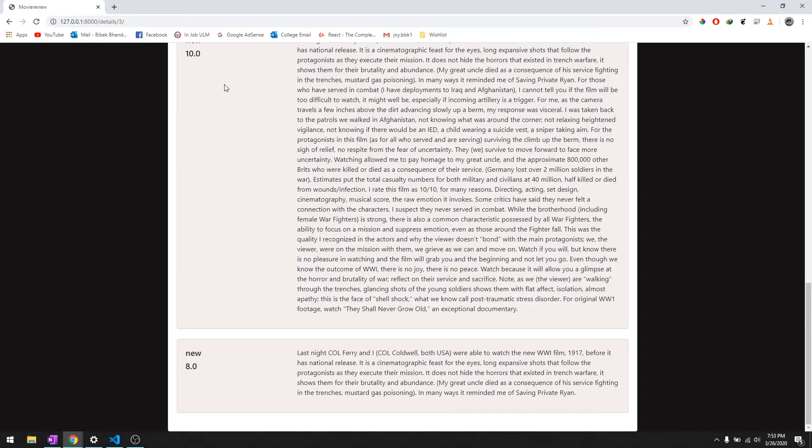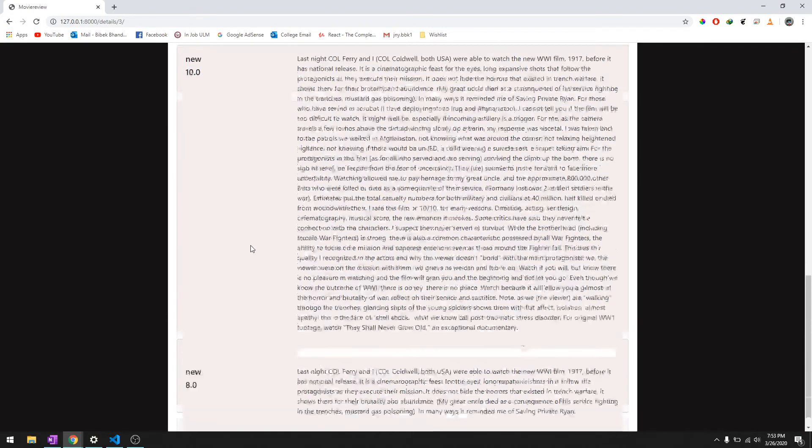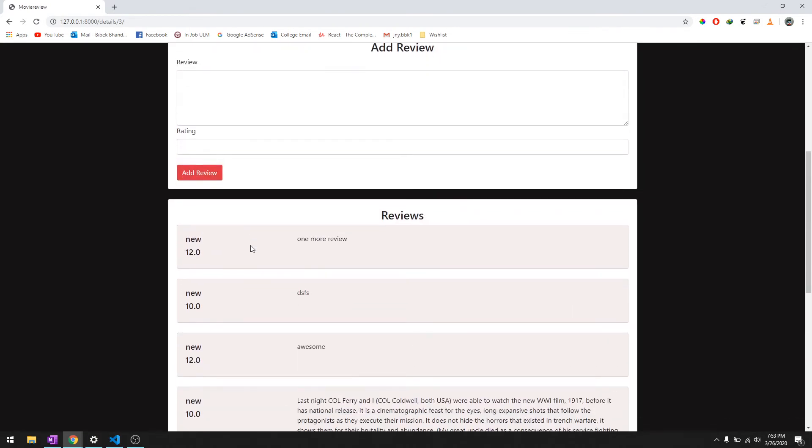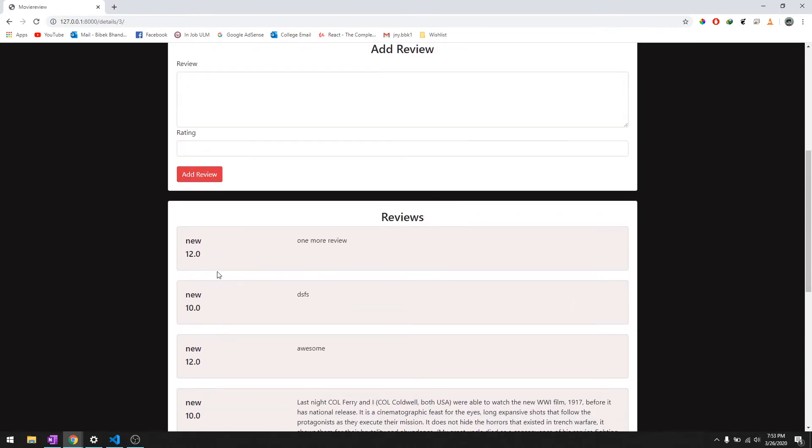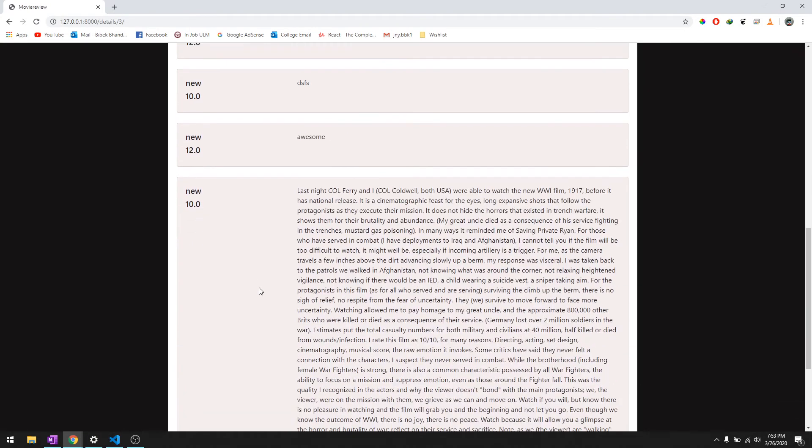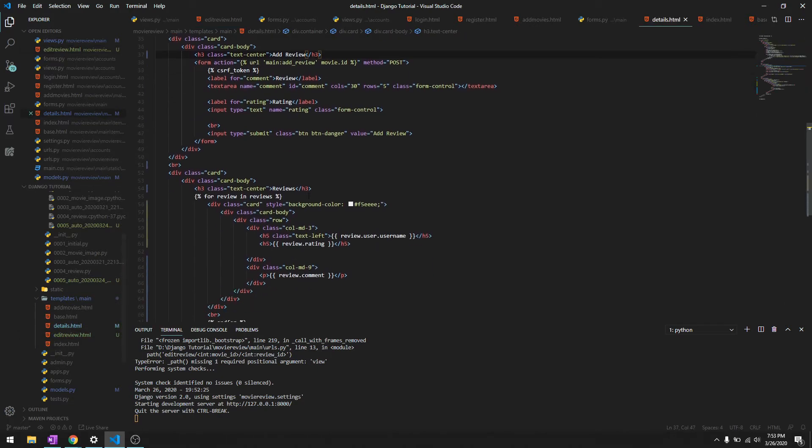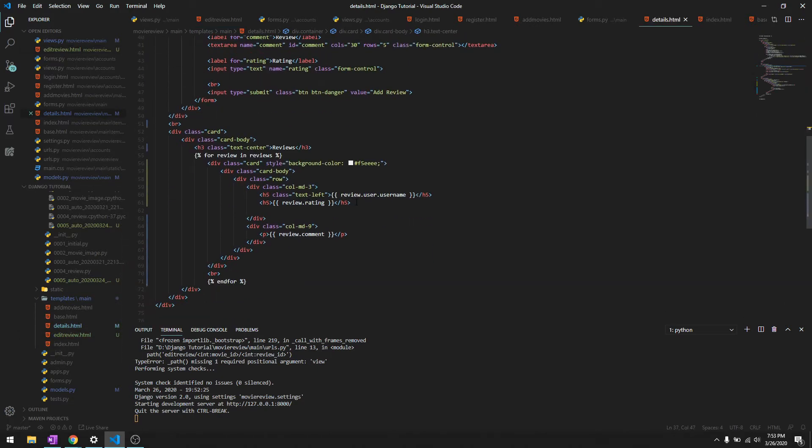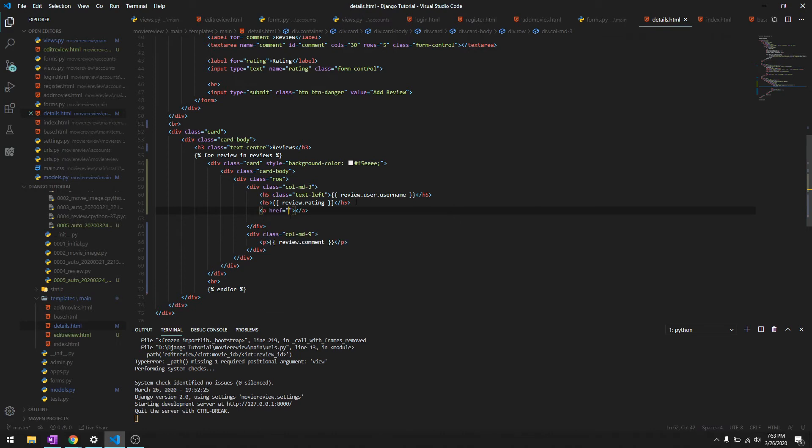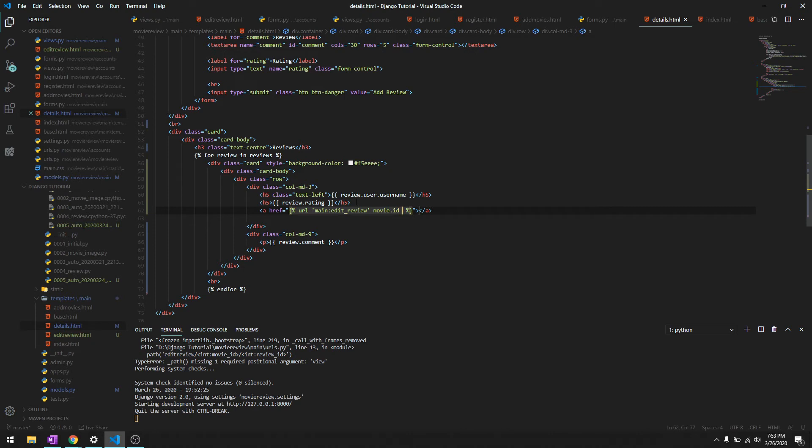Okay, hopefully that should work. Let's just go ahead and try it. Since we may not know the ID, we'll just go to the details page. Over here we'll just create a link saying edit, and we'll refer it to the URL that we just created: edit_review, movie.id, review.id. And then we'll say edit.